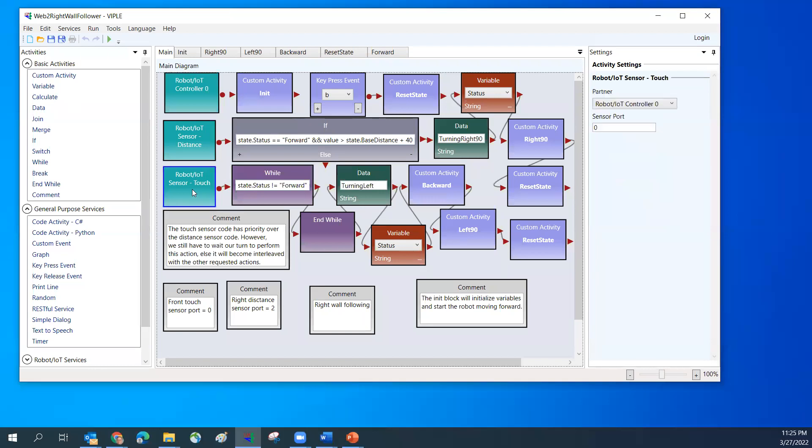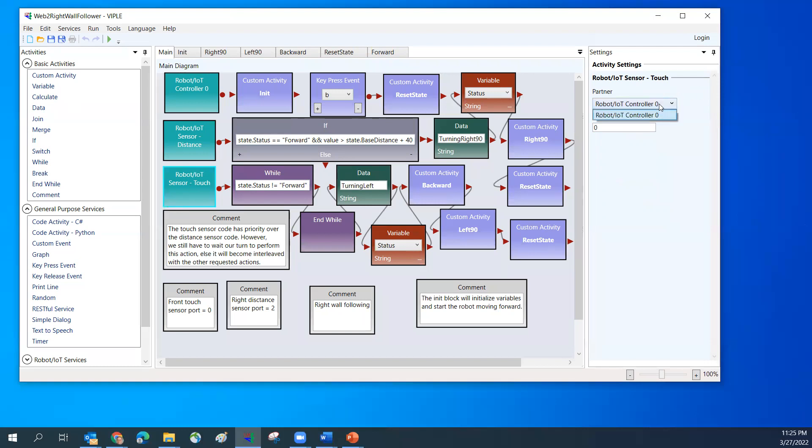I'm going to set the touch sensor. I put the front as a touch sensor. The touch sensor is already partnered with controller zero and the port number I use is zero.